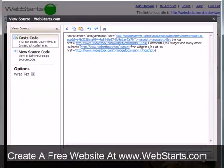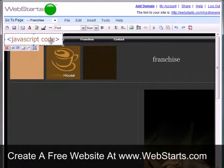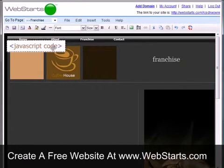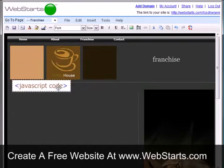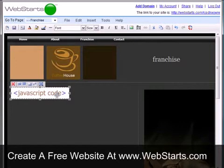I click OK and my comments box is added to my web page. Notice my comments box is represented by the placeholder that reads JavaScript code.